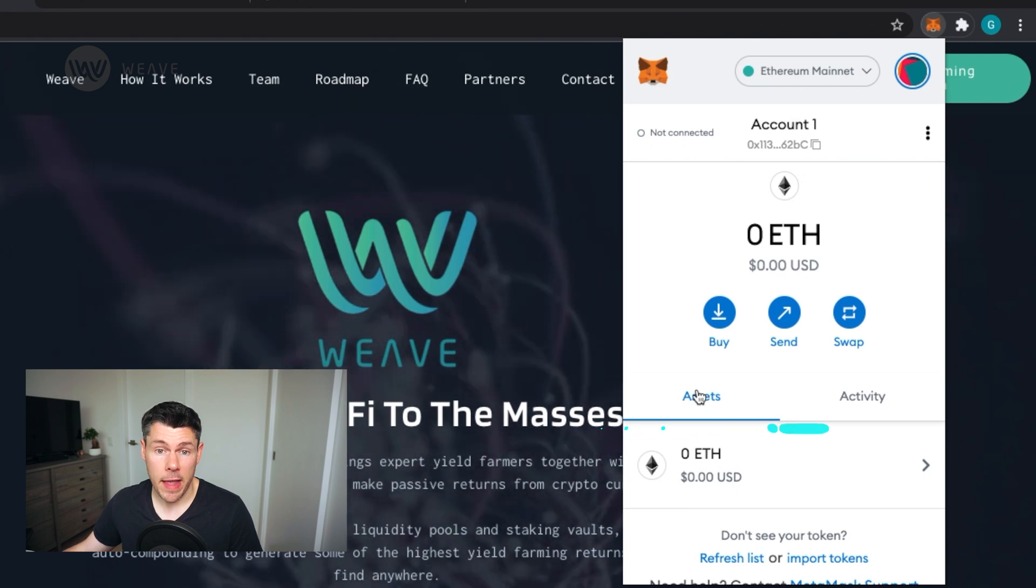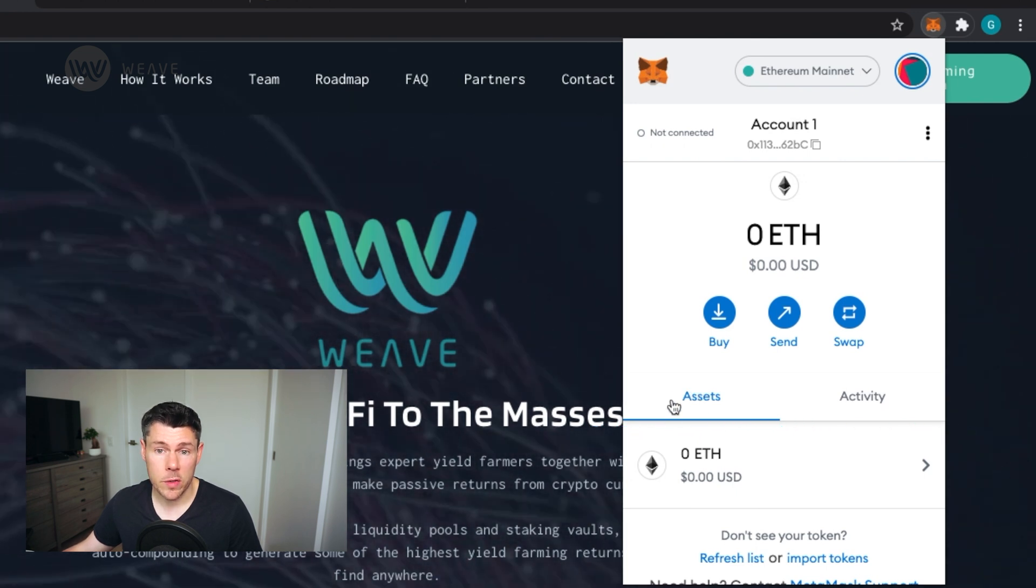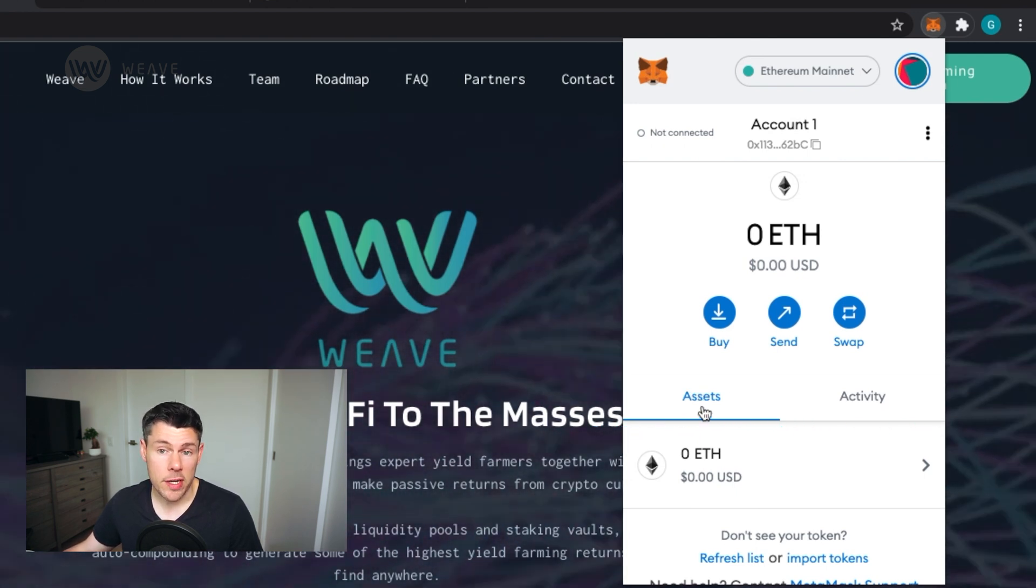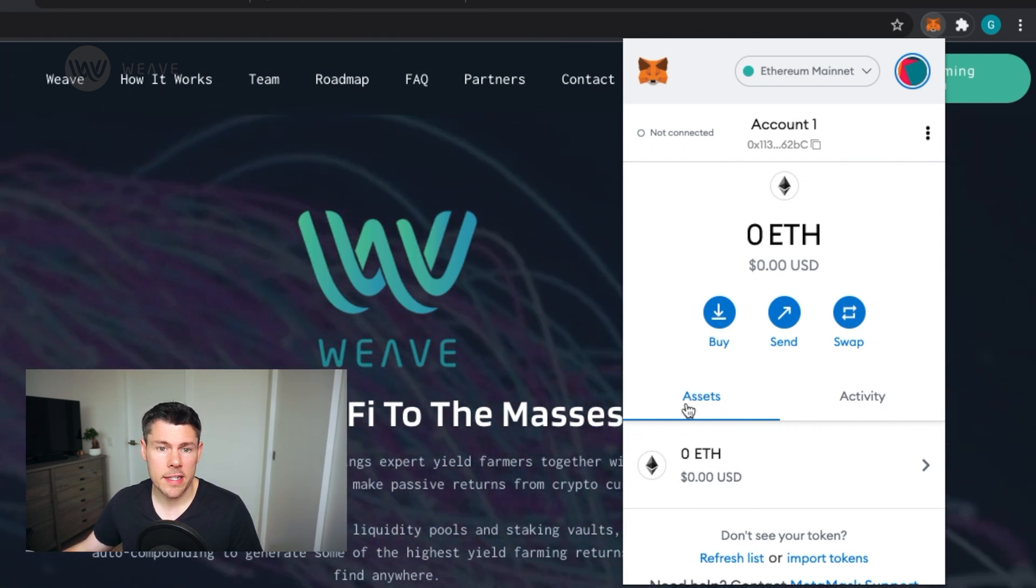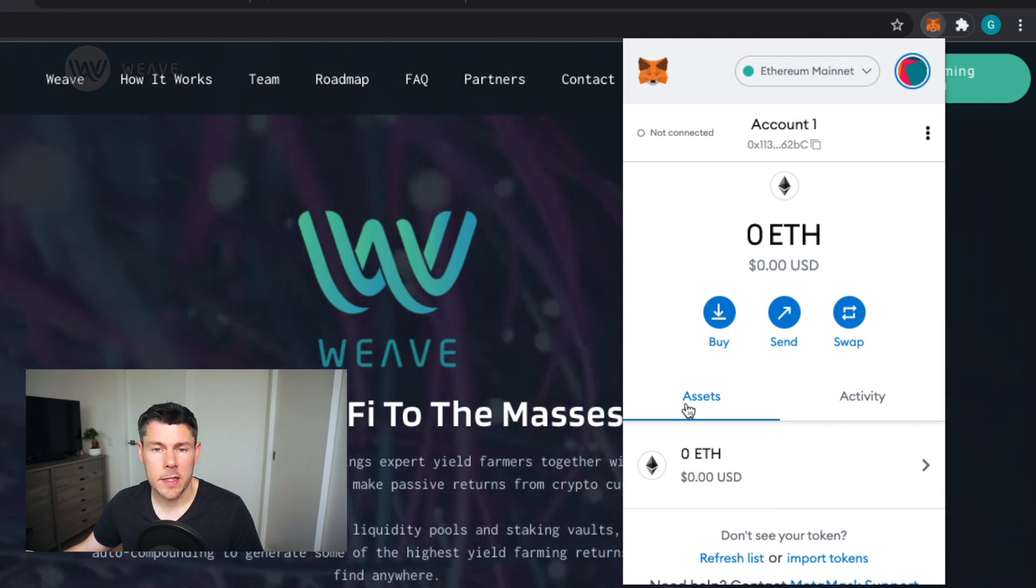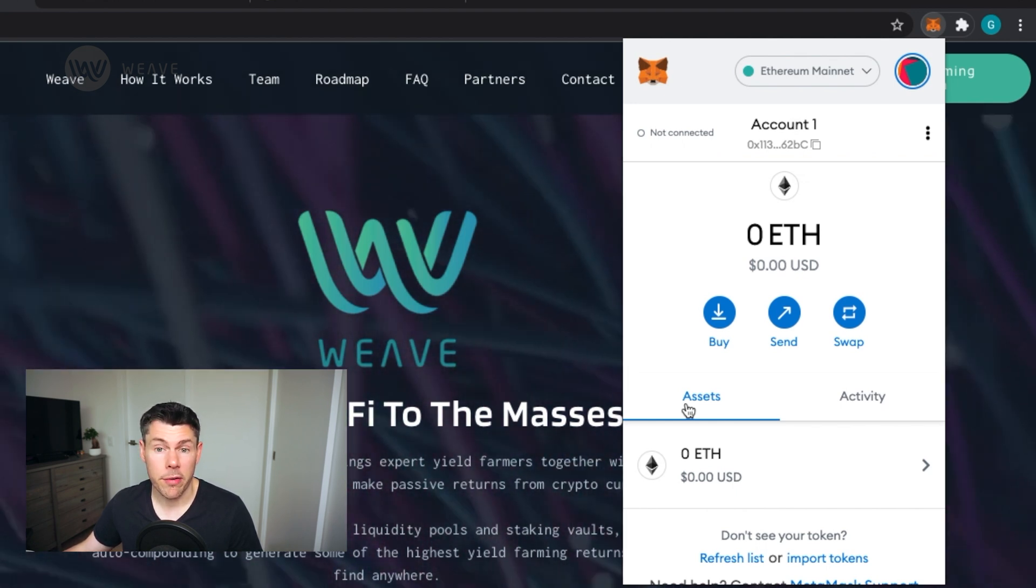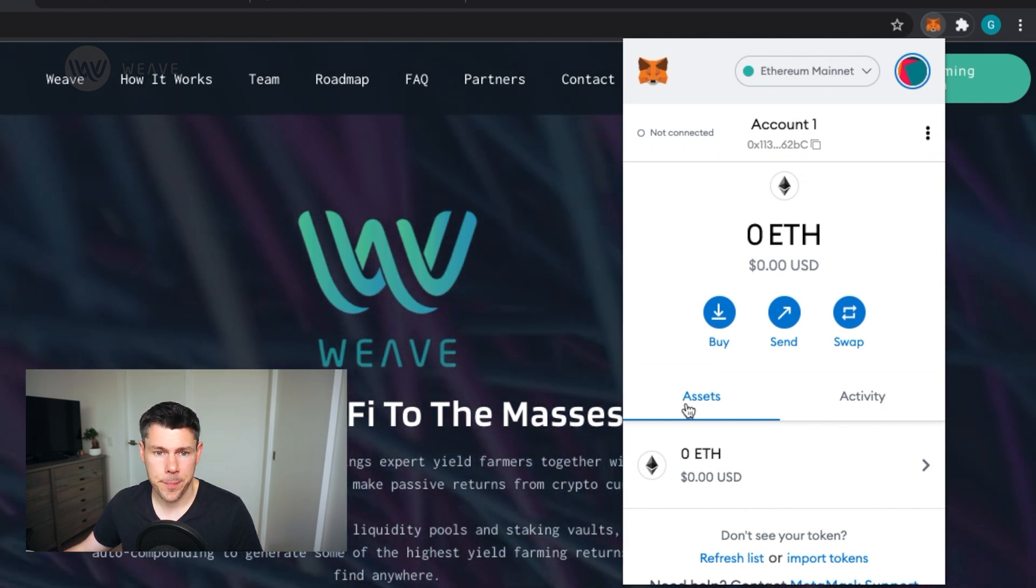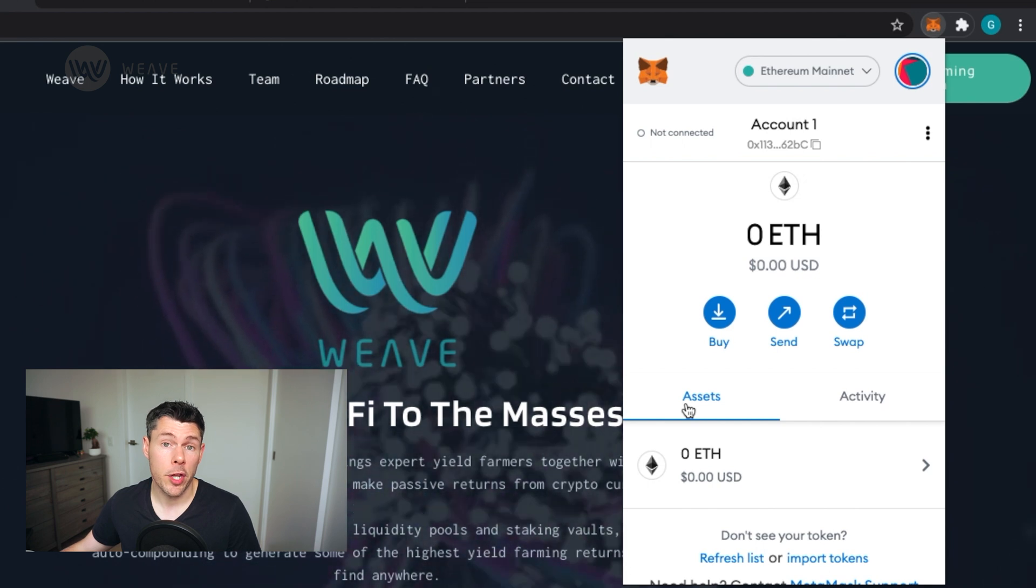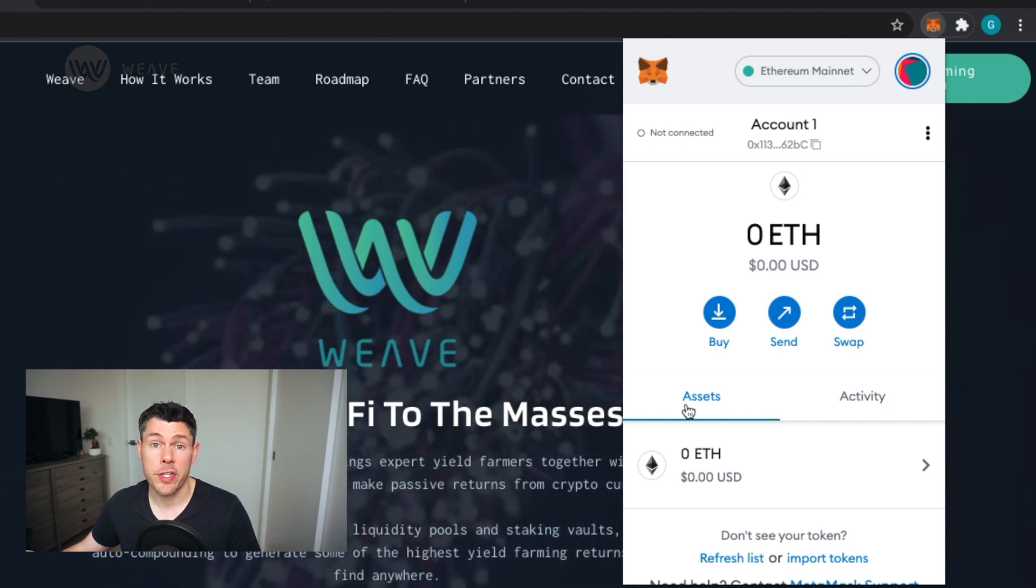Down here is a list of assets being held in this wallet. Since we've just set it up, it has defaulted to the Ethereum blockchain and displays zero Ethereum. I'll show you how to import tokens in another video when we start purchasing some crypto.